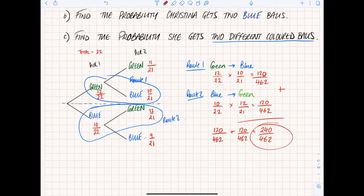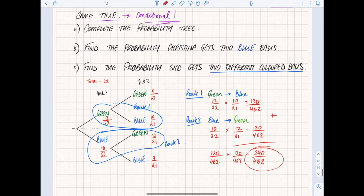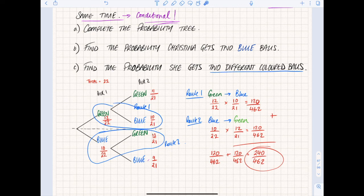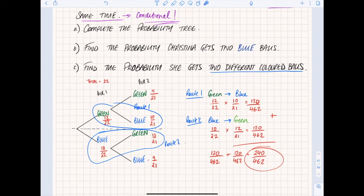When you have two different paths you add them together: 120 over 462 plus 120 over 462 equals 240 over 462. You could simplify by dividing by 2, but you don't have to unless told to. That's your conditional probability tree - anytime you're picking at the same time, the second branch denominator drops by one, and you need to think carefully about whether the numerator also drops.